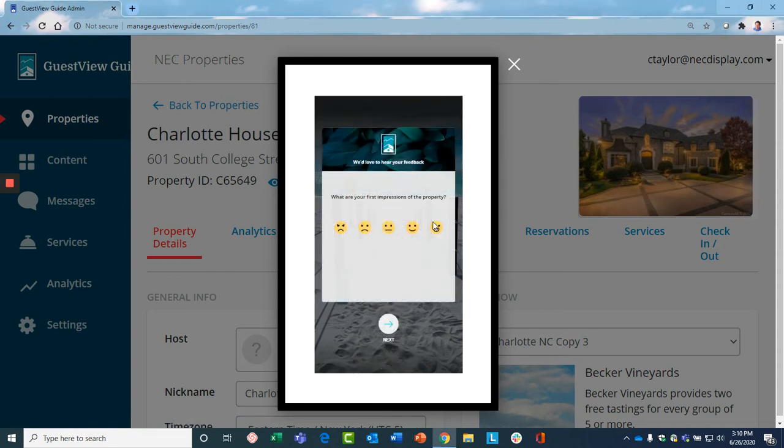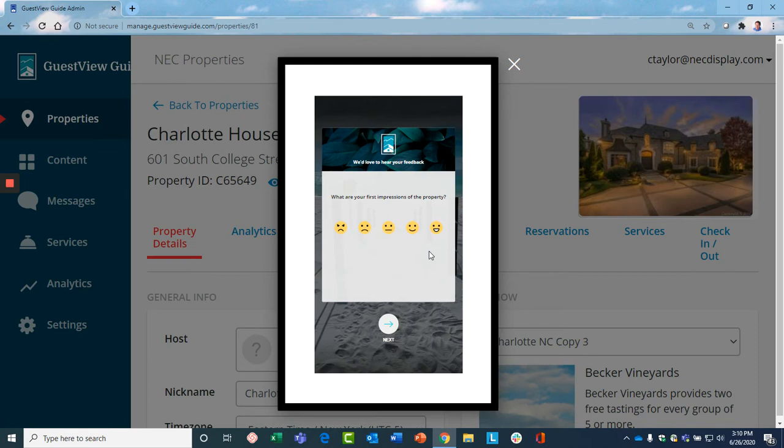It asks their first impressions. Now, this is important because perhaps housekeeping didn't visit the property before they checked in, or there's some other issue. You can find out immediately and address that by contacting the guest, taking care of it, as opposed to finding out later when it comes out in a lower rating or a negative comment in a review.